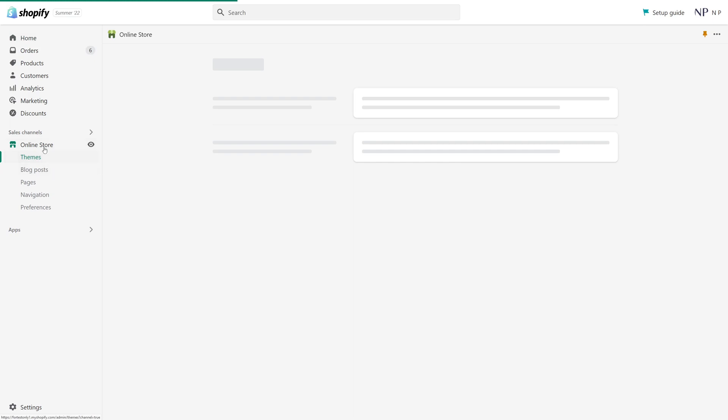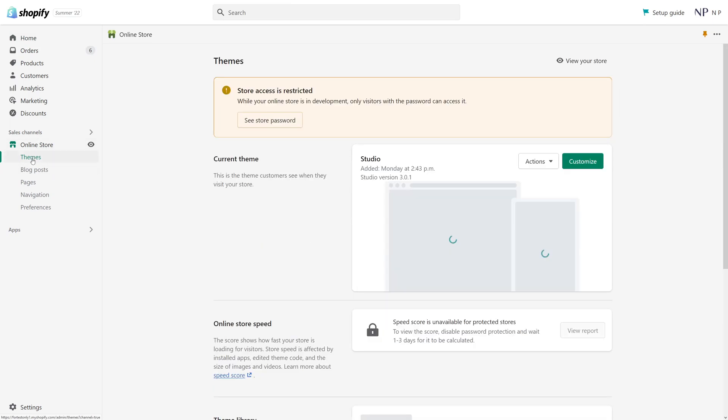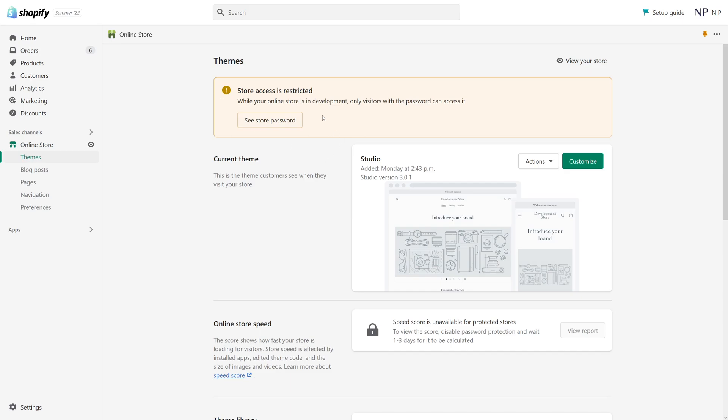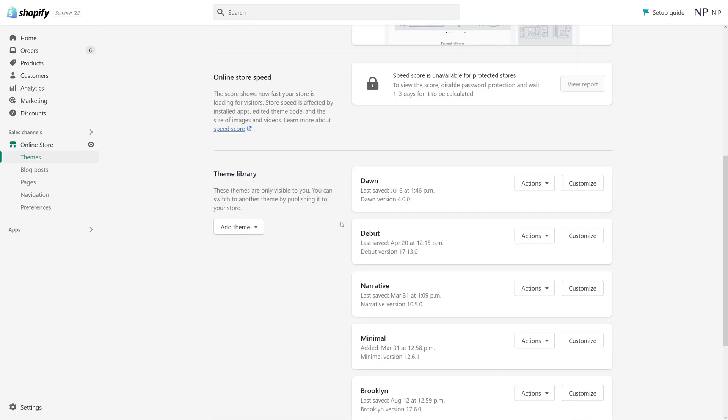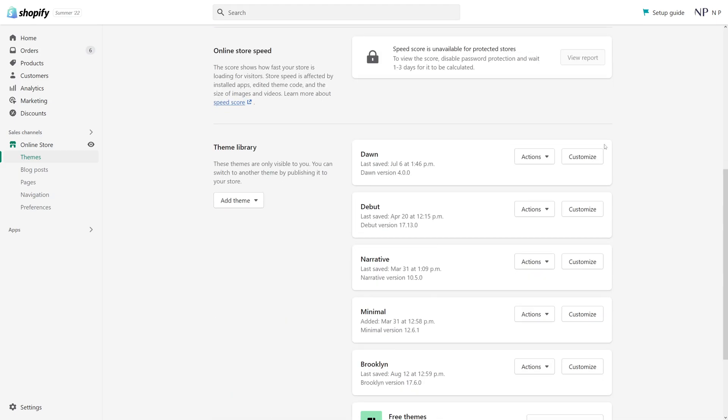Then select themes. Once the themes page loads up, you'll notice several sections here. There's a current theme, which is basically your active theme, and the theme library, which are inactive themes installed in your Shopify store.